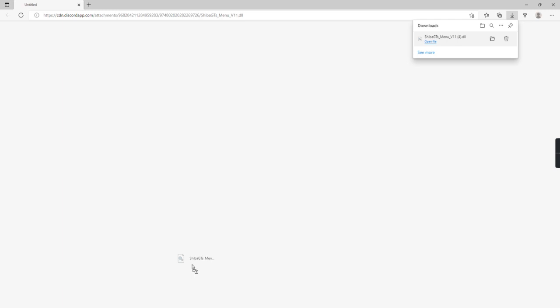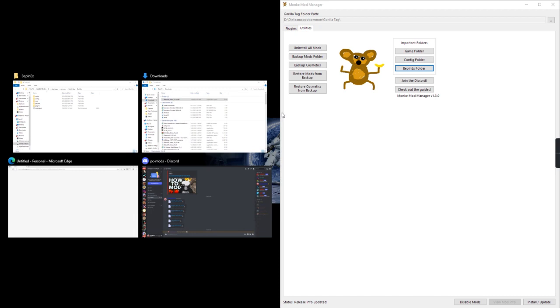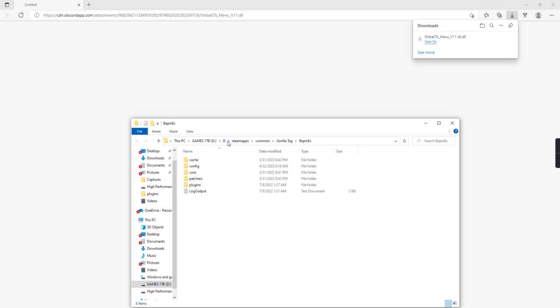Then go to Monkey Monitor, open the folder, move this out of the way, plugins.